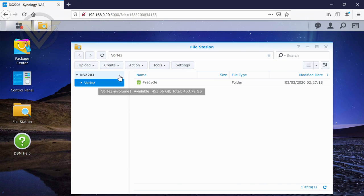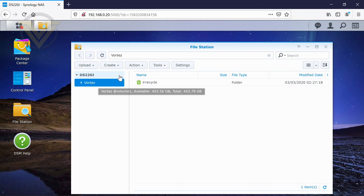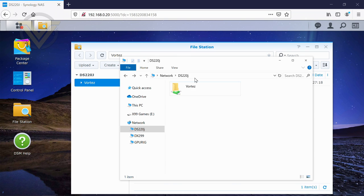And if we go into it, you can see we've got our shared folder which has been created. And we can create folders within this. We can upload files.